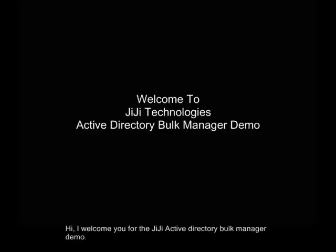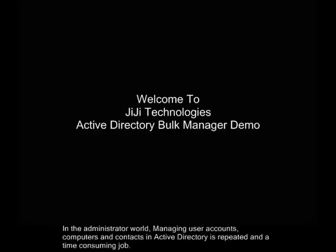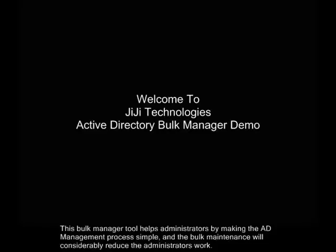Hi, I welcome you for the GG Active Directory Bulk Manager demo. In the administrator world, managing user accounts, computers and contacts in Active Directory is a repeated and time-consuming job. This bulk manager tool helps administrators by making the AD management process simple, and the bulk maintenance will considerably reduce the administrator's work.